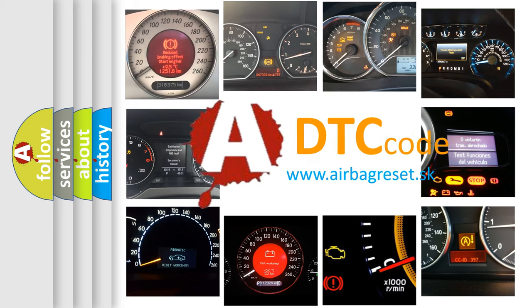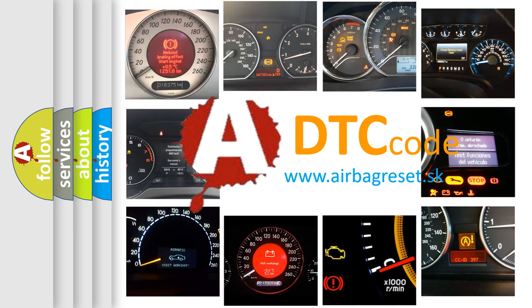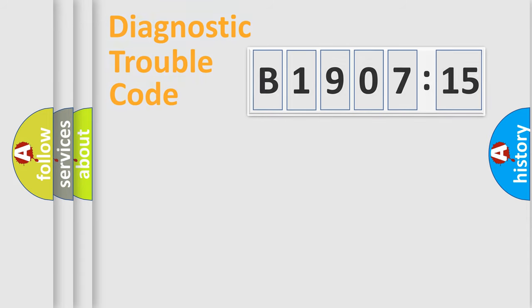What does B190715 mean, or how to correct this fault? Today we will find answers to these questions together.